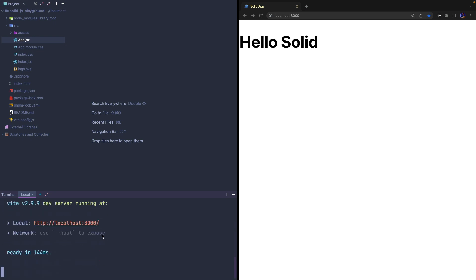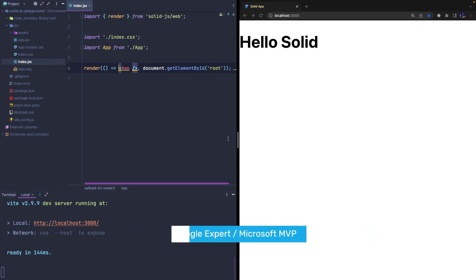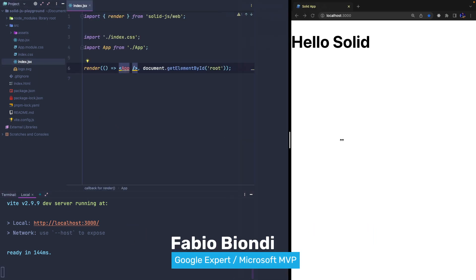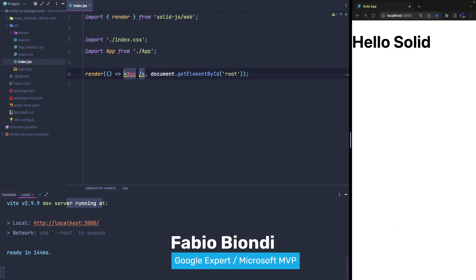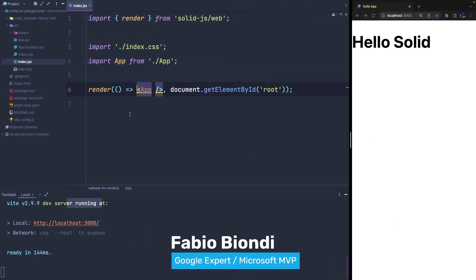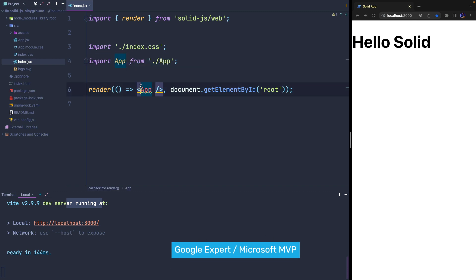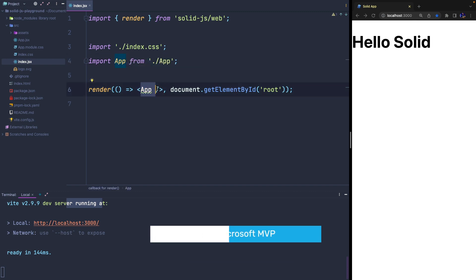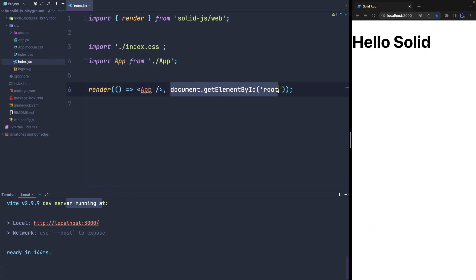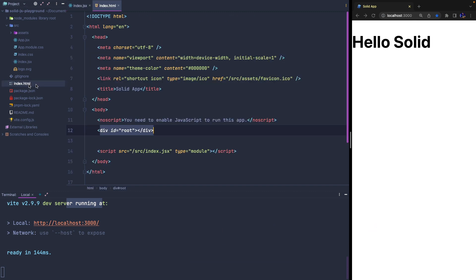As you can see, the structure is very similar to a React project. The Index.jsx file simply renders the App component into the root HTML element that you can find in the index.html file.